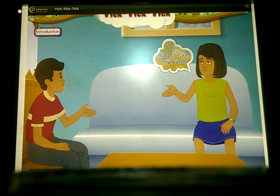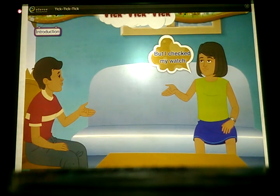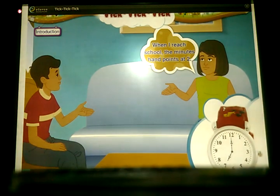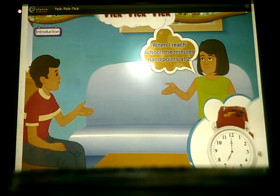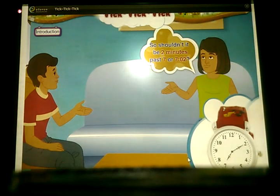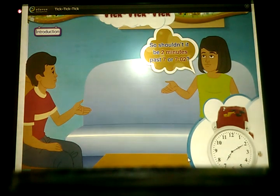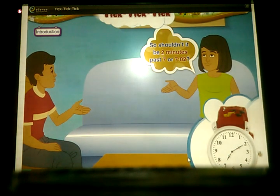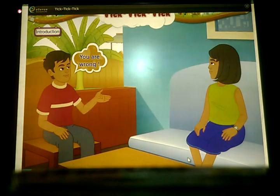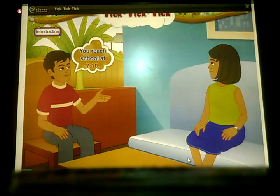Sanya replied, 'But I checked my watch. I start for school at 7 o'clock. When I reached school, the minute hand was pointing at 2. So shouldn't it be 2 minutes past 7, or 7:02?' Pankaj says, 'You are wrong. You reached school at 7:10.'